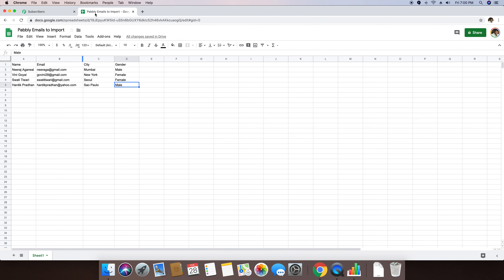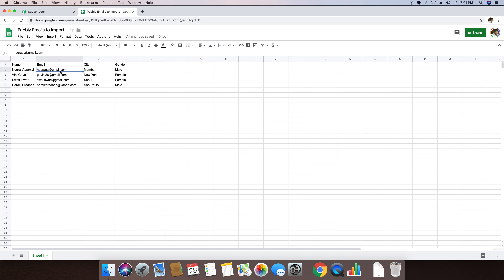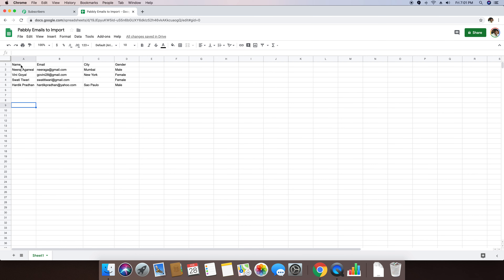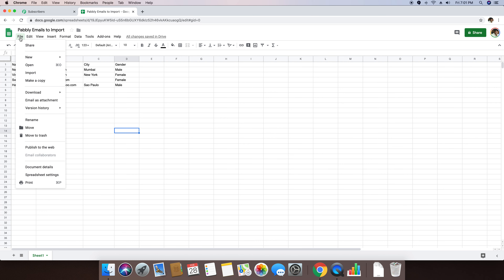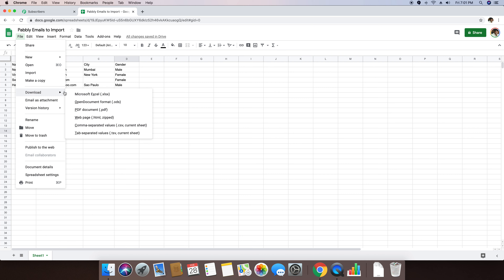I'm moving to a spreadsheet software — I'm using Google Sheets for this specific example. As you can see, I have added my headers: name, email, city, and gender. The name is Neeraj Agrawal, the email address is right here, the city name is right here, and the gender is also included. If you don't have any specific data for a specific user, you can simply ignore that and the list will still import fine. Once your data is in the sheet, go to File, then Download, and select comma separated values (.CSV) for the current sheet.